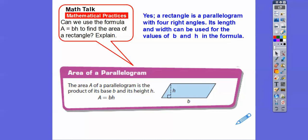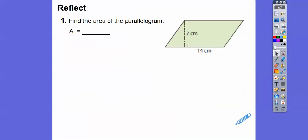A rectangle is a parallelogram that has four right angles, so its length and width can be used for the values of B and H in the formula. Base times height and length times width are both the same.